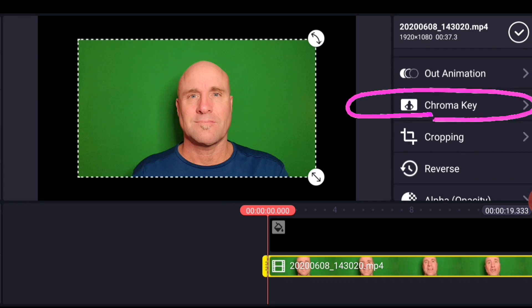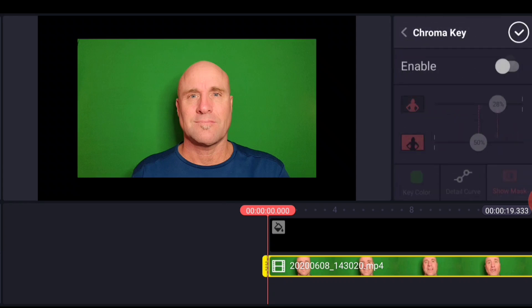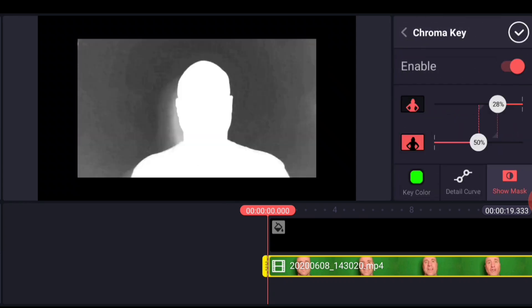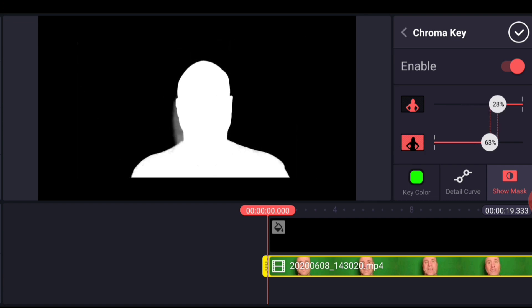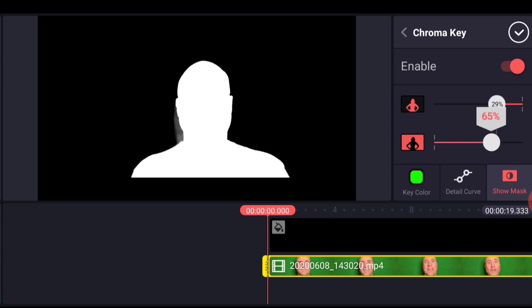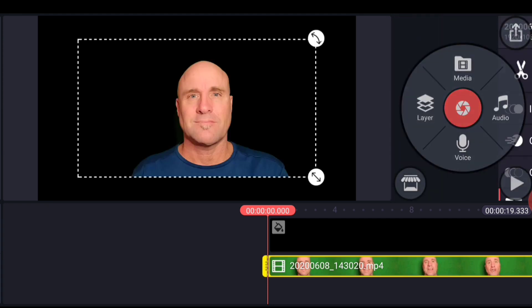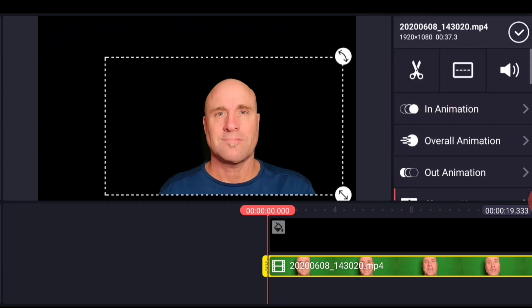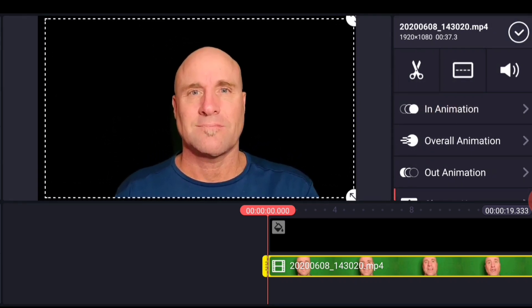I go ahead and I'm going to chroma key my green screen content. And I have videos about all of this stuff, layers, chroma keying, and you can look them up. Again, I'm moving quickly in this to just show you how the project works. So we get a decent chroma key. I'm not going to do it perfectly because I'm moving quickly. And then I'm going to go ahead and scale it up.